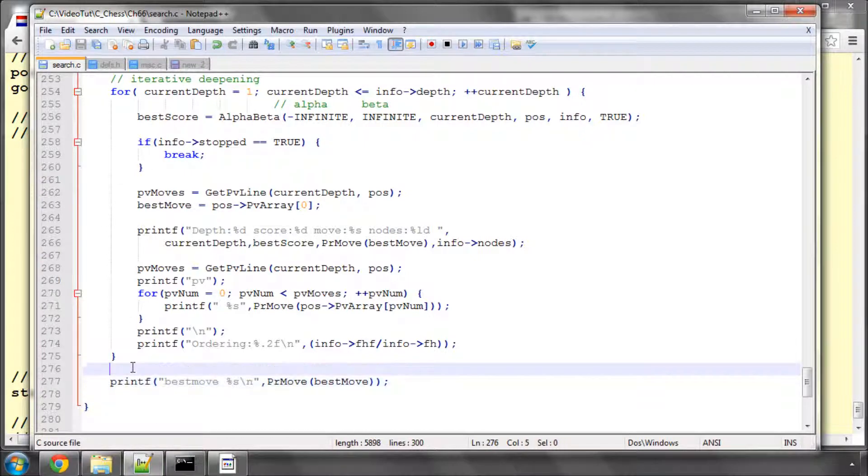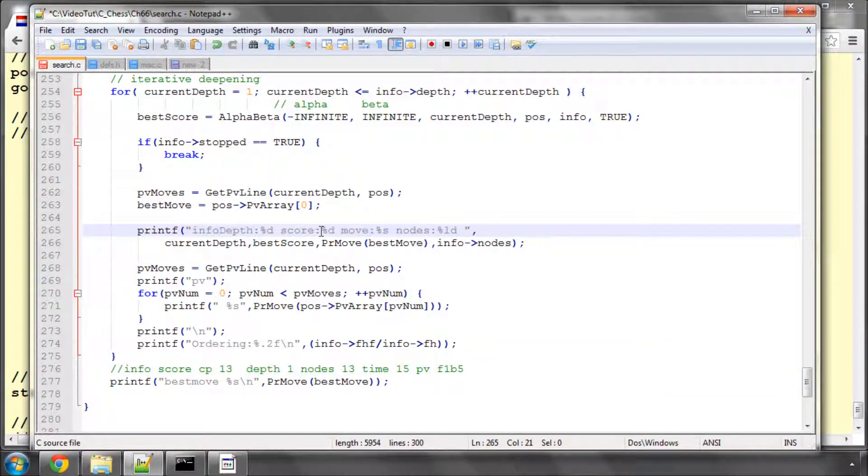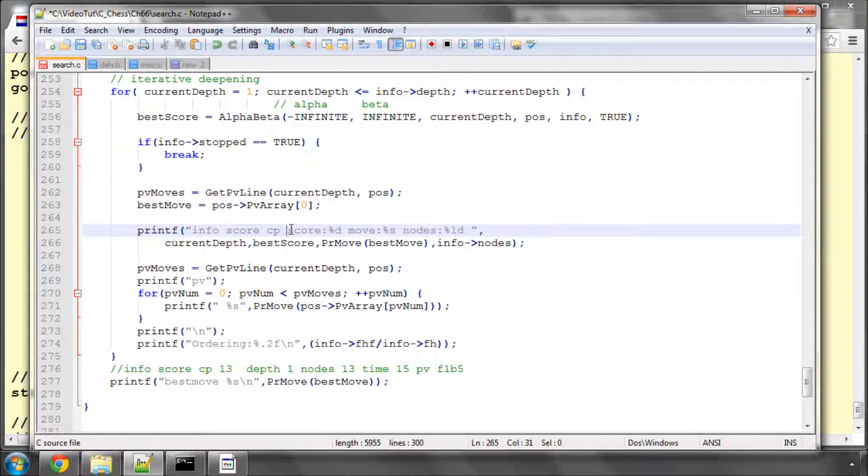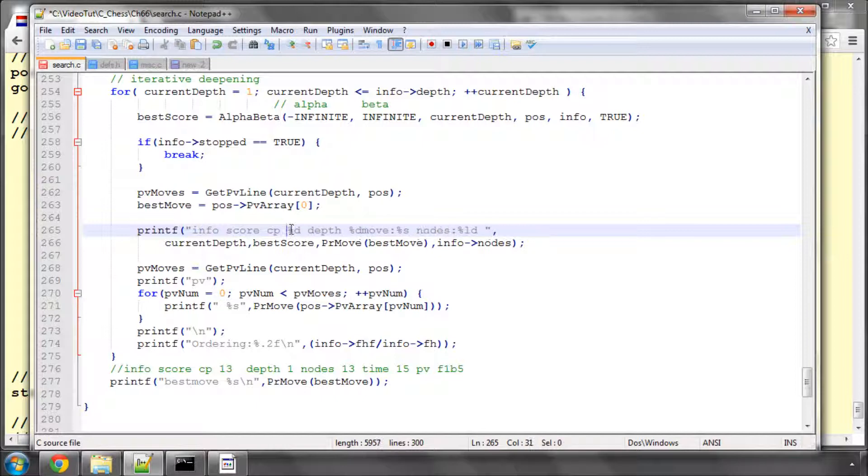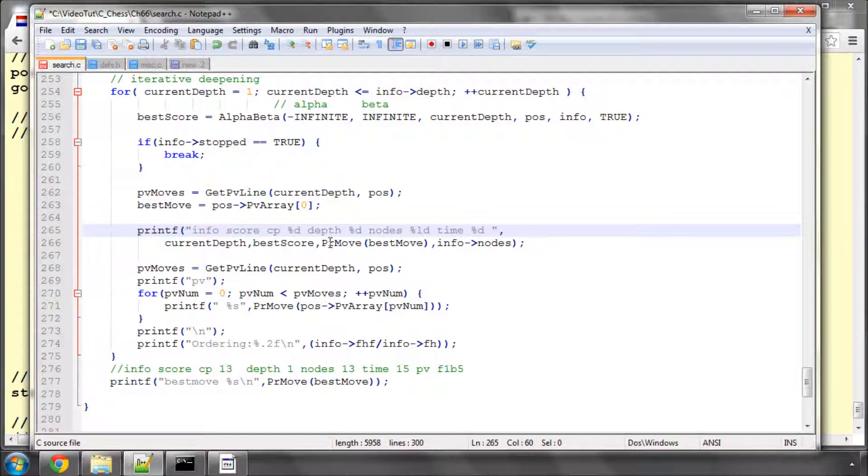So I'm just going to copy that and inside a comment here, I'm going to paste it there. And now we're going to adjust our printf line here to support this. So we're going to info score centipawns, and then the first thing we're going to be doing is setting the score in centipawns. Then we need to be setting the depth with a space, and I need a space here as well. And then we need to be sending the nodes, which is an LD. And then we need to be sending the time, which is in milliseconds, which we'll have a D. And then we need to finally be sending the PV, which we already have done correctly down here. And the ordering line we can leave on there because it'll be ignored by the GUI.